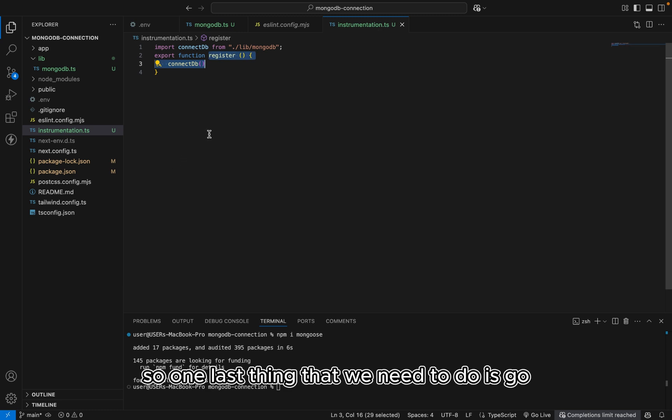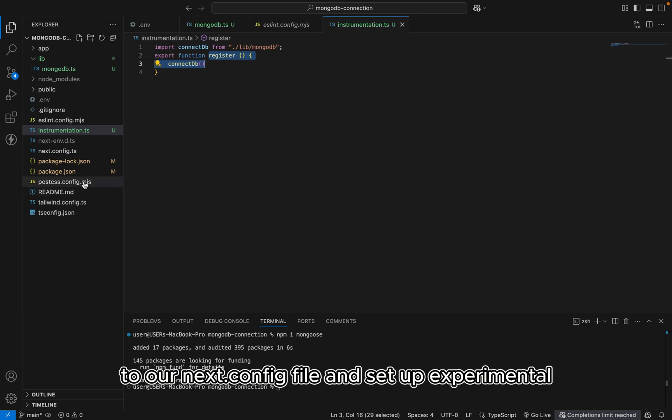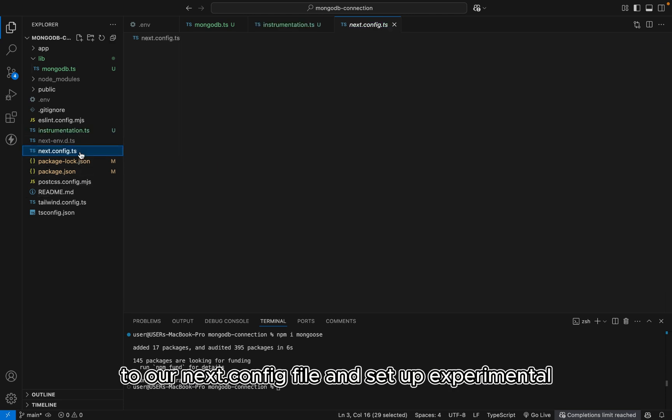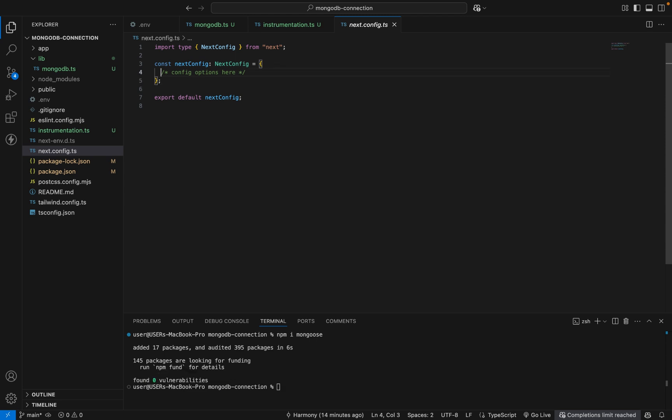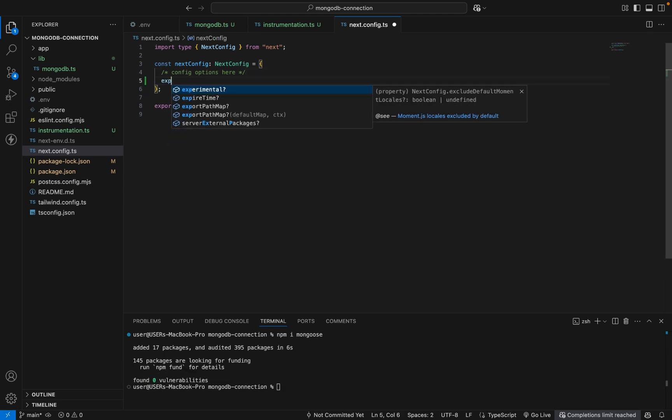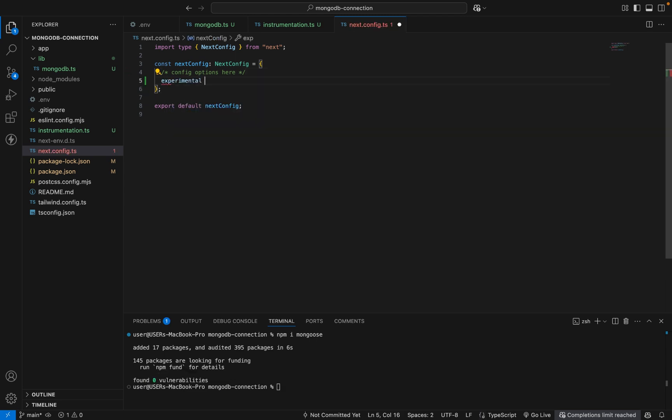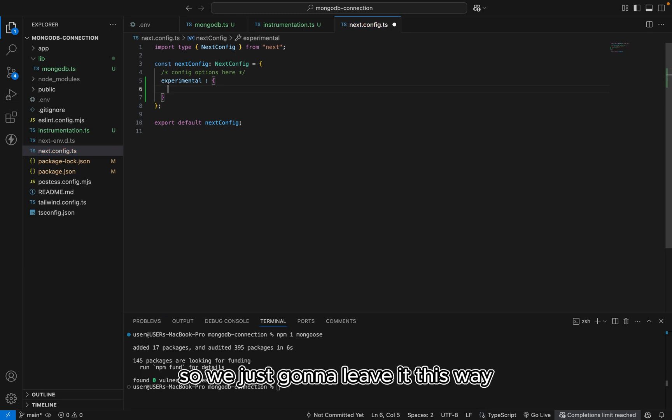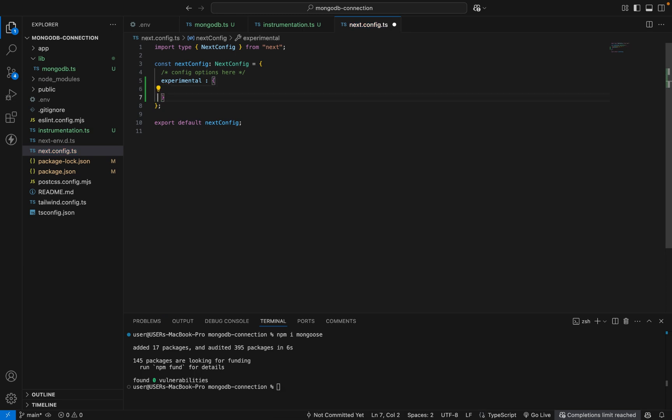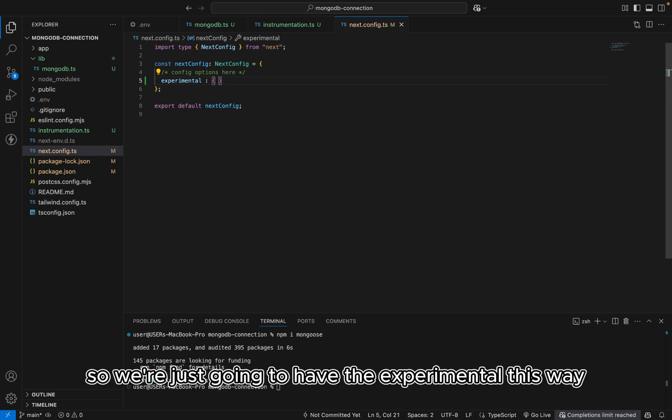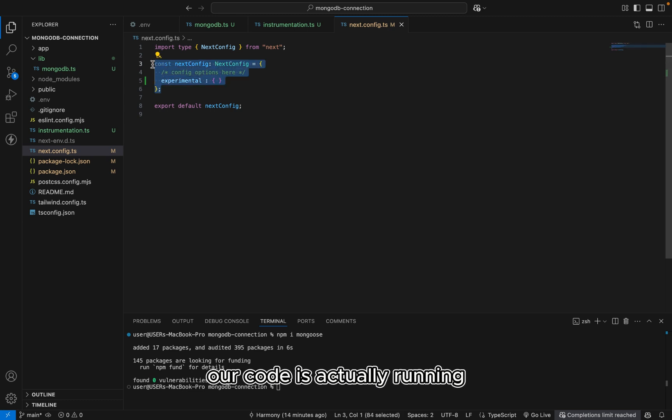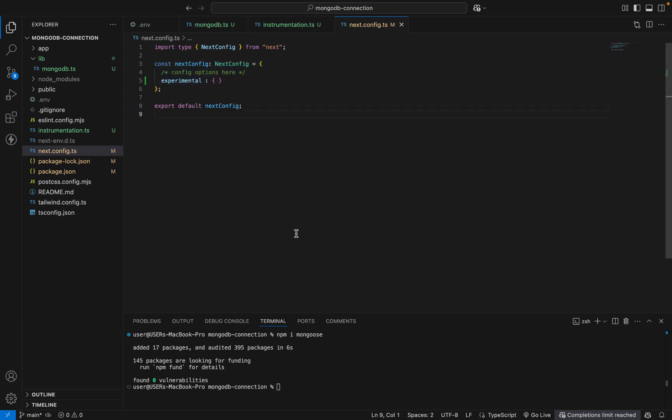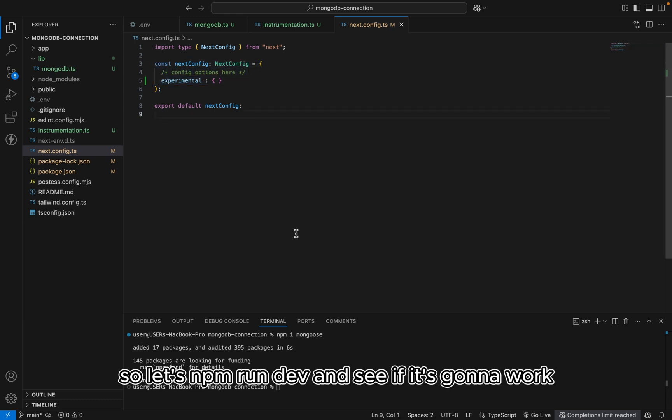So one last thing that we need to do is go to our next.config file and set up Experimental. So we're just going to leave it this way. This is to make sure that our code is actually running. Alright. Alright. So let's run npm run dev and see if it's going to work.